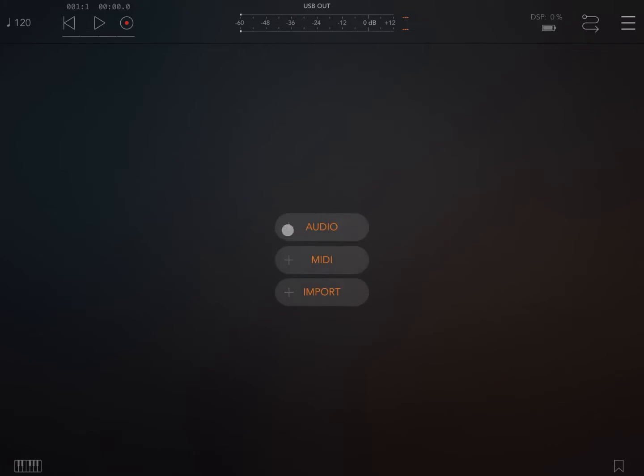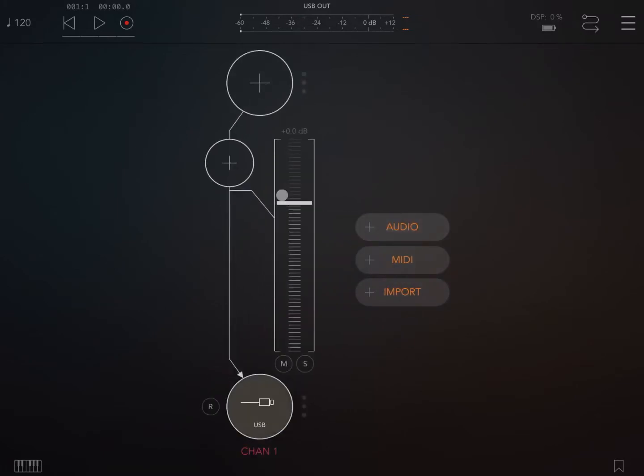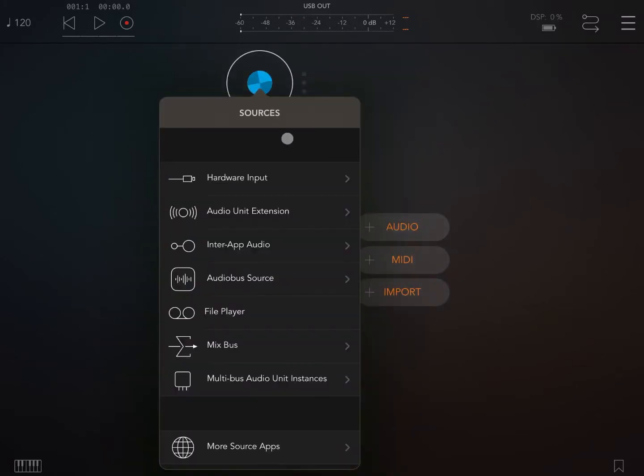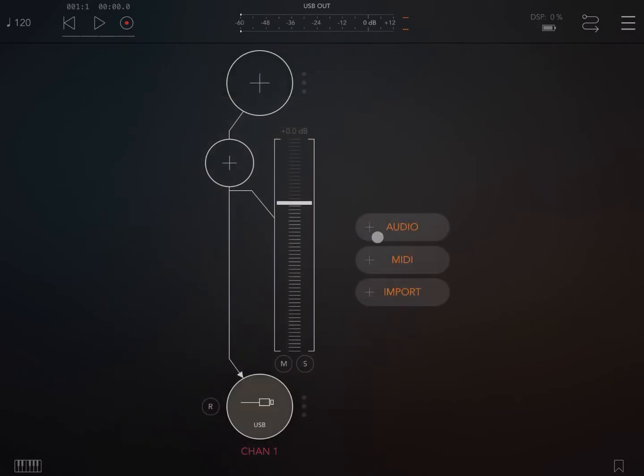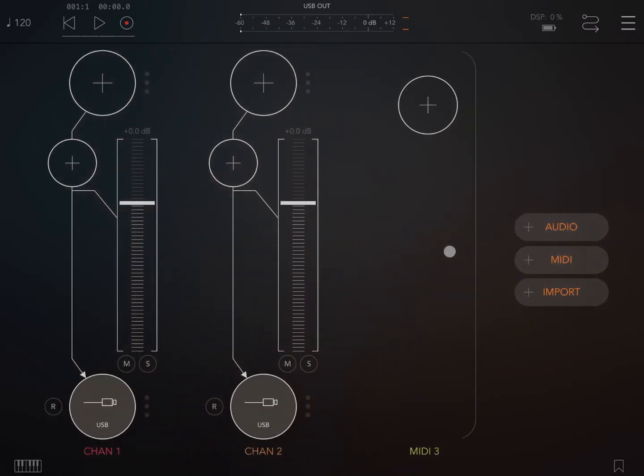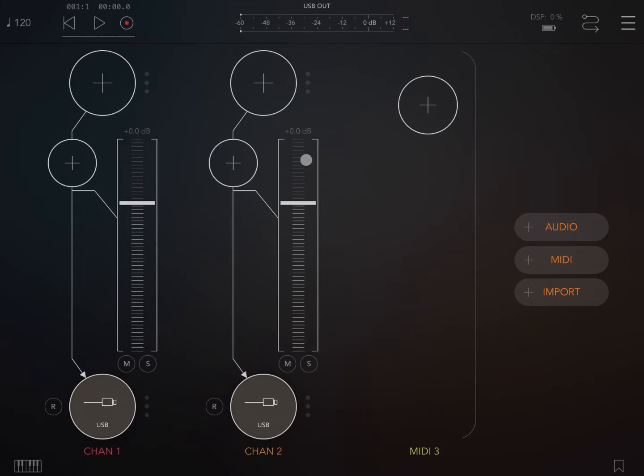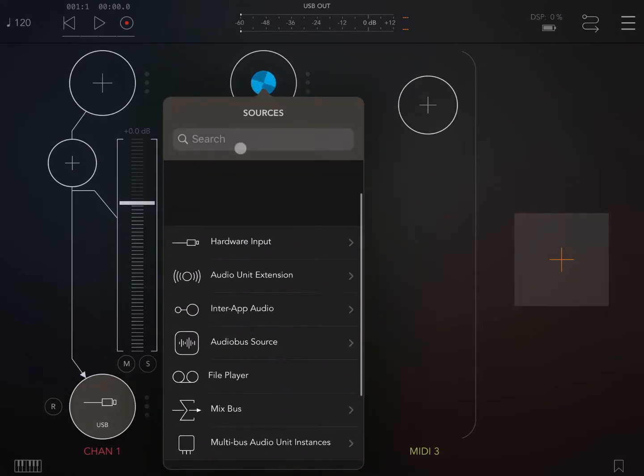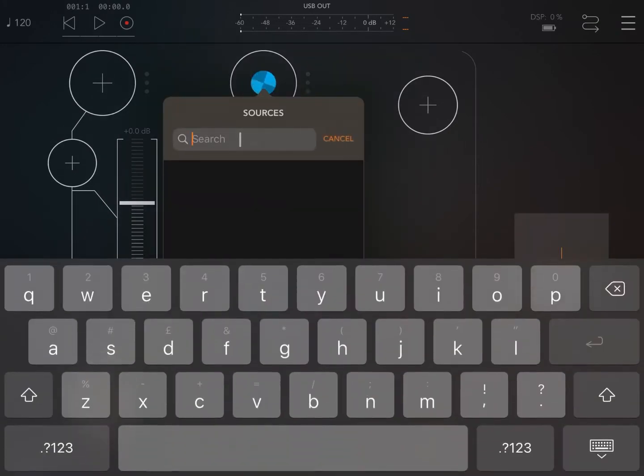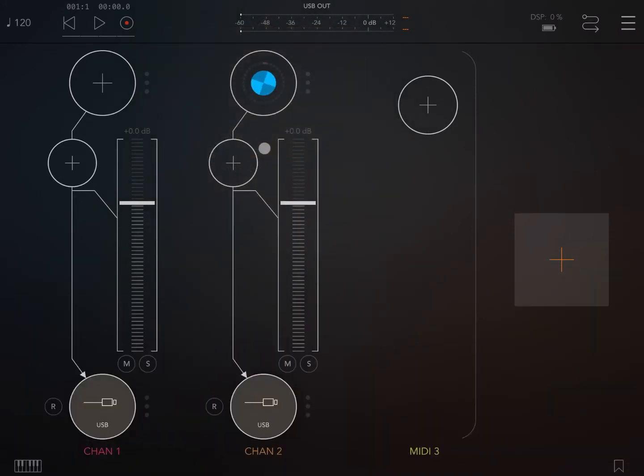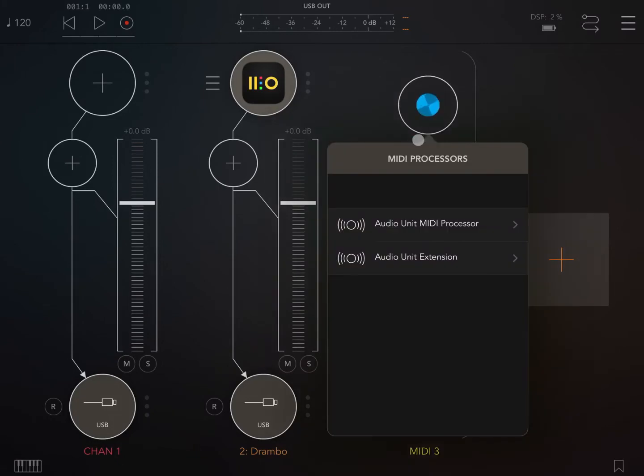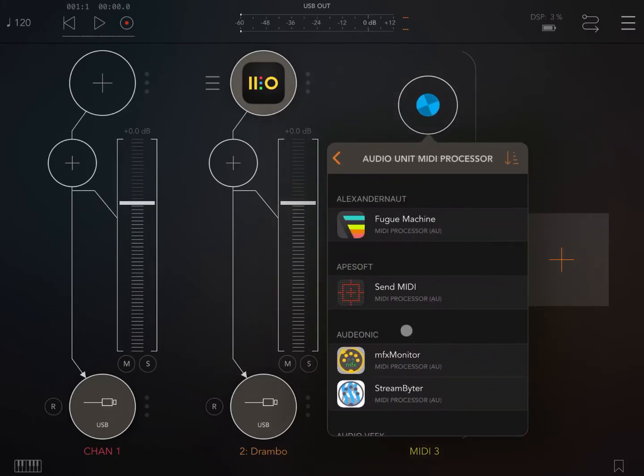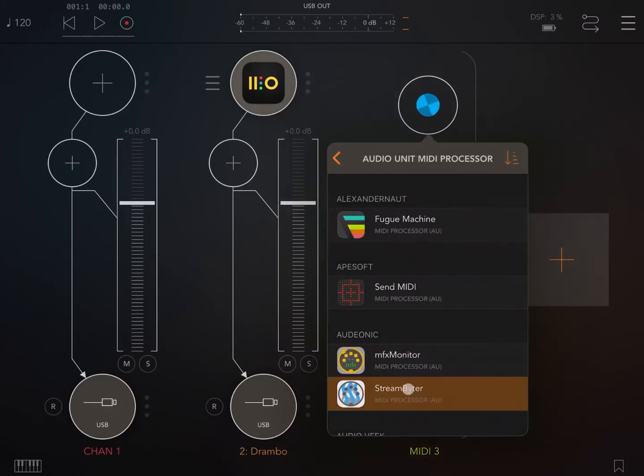So let's start. We are inside AUM, so let's create an audio channel. Let's actually create another audio channel as well and also a MIDI channel. On the second audio channel, let's search for Drumble and let's load it. Here we go, let's load the normal instance of Drumble. Next, on the MIDI channel, let's choose Streambyter.